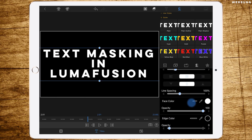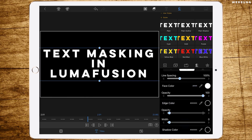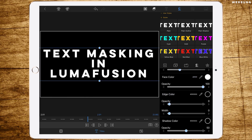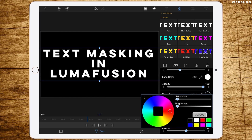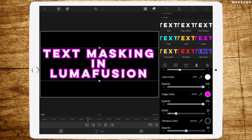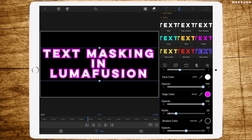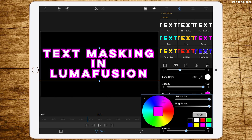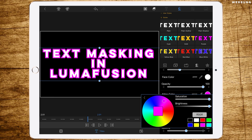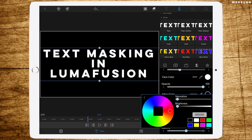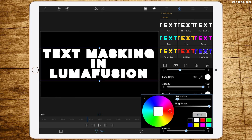Now let's add some edge color. Not sure which one would fit best — maybe pink or yellow, or just a white one. I think white is the best choice in this case.